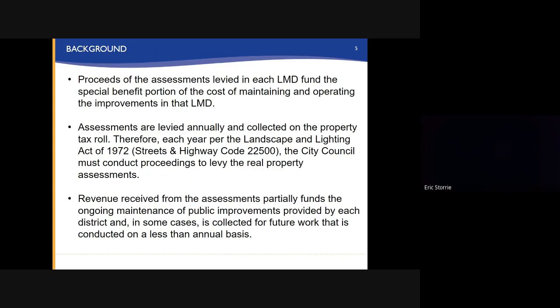Assessments are levied annually and collected on the property tax roll. Therefore, each year, per the Landscape and Lighting Act of 1972, the City Council must conduct proceedings to levy the real property assessments. Revenue received from the assessments partially funds the ongoing maintenance of public improvements provided by each district and, in some cases, is collected for future work that is conducted on a less than annual basis.